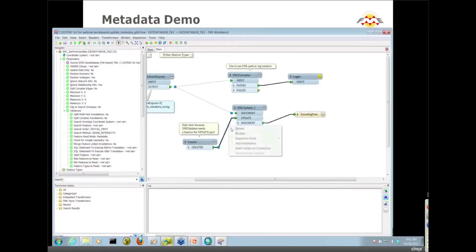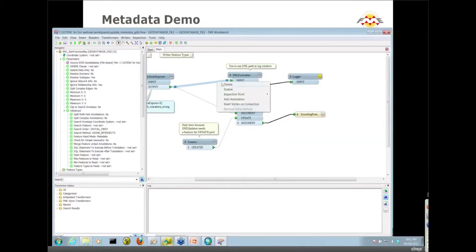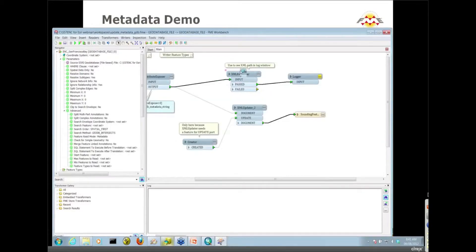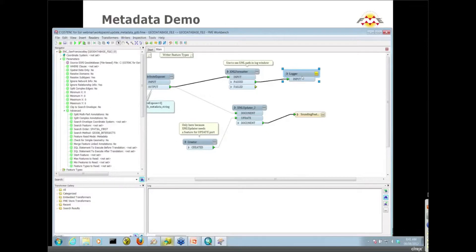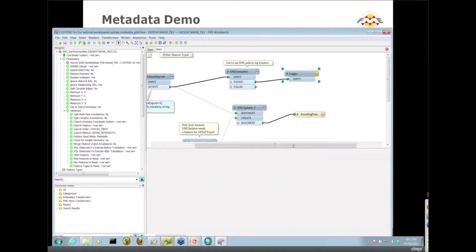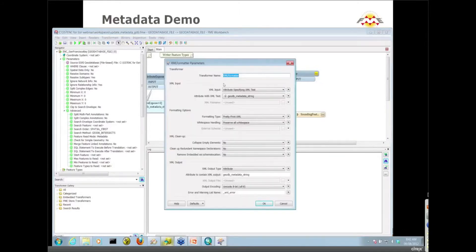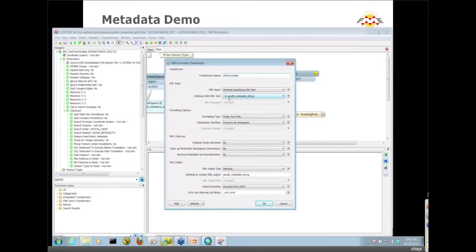I'm going to cancel out of here for now and I'm going to disable the bottom part of this translation and enable this XML formatter. So this XML formatter logger combination allows me to see XML in the log file in XML readable format. If I just pump that GeoDB metadata string into that XML formatter, you should probably take a look at the properties of that thing. All I did was say XML input attribute, specifying XML text, and then I chose my GeoDB metadata string. I didn't do anything else inside of this transformer.